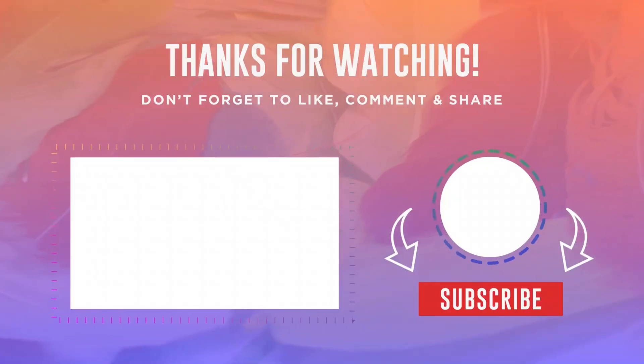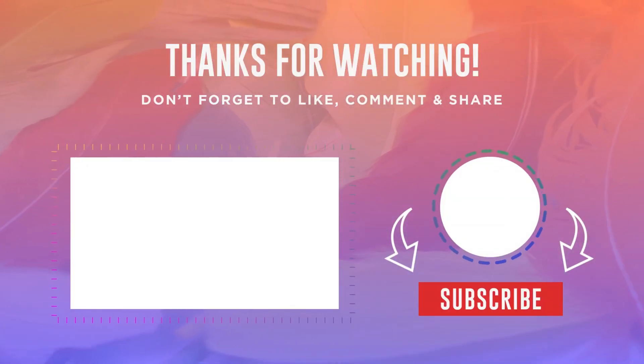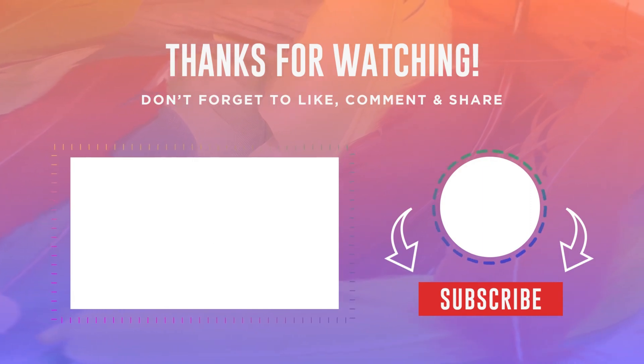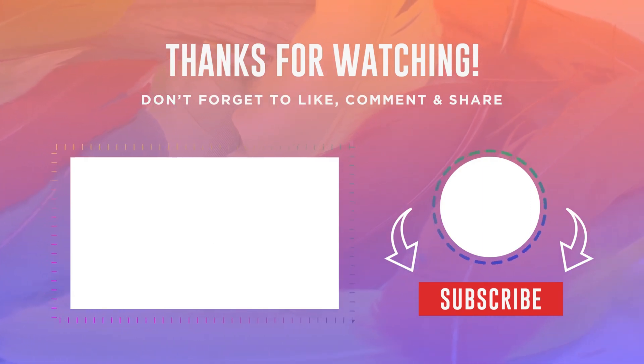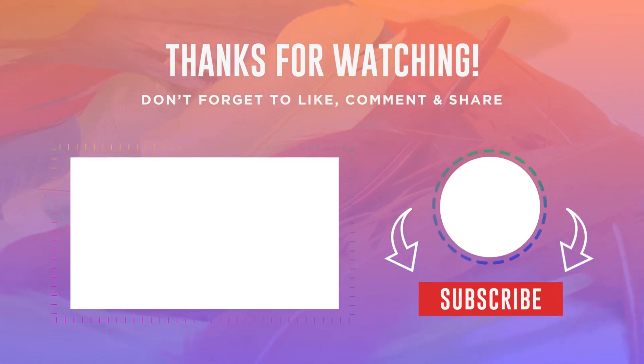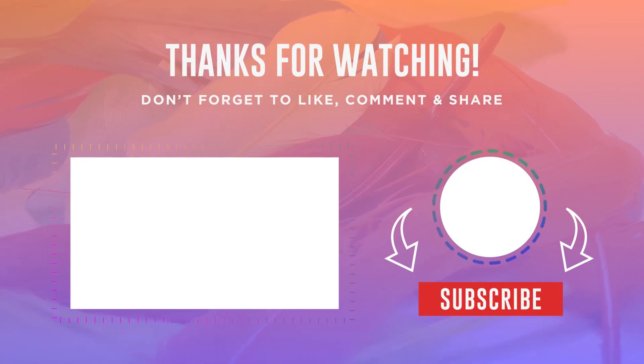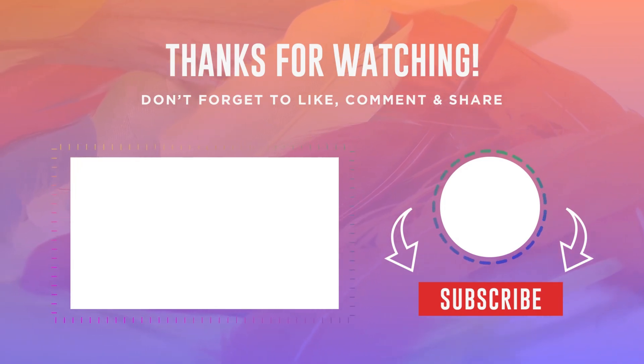Subscribe and turn on notifications so you don't miss more videos of Windows 10 tips and tricks and much more. Check out this playlist of my top 10 Windows 10 tutorial and I will see you in the next video. Take care.